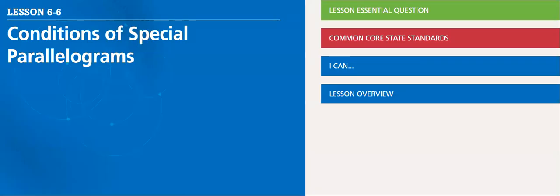Hello, hello, hello, my dear student. In this lesson, we will cover lesson 6.6, which is about conditions of special parallelograms.